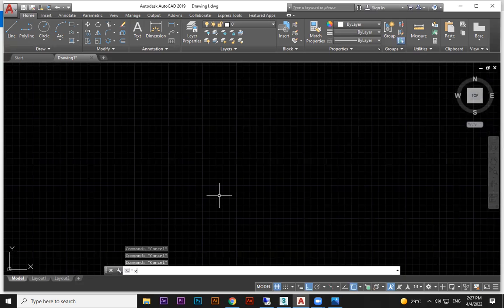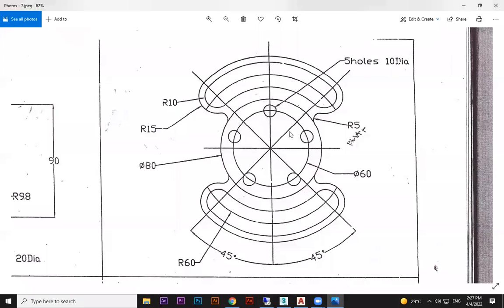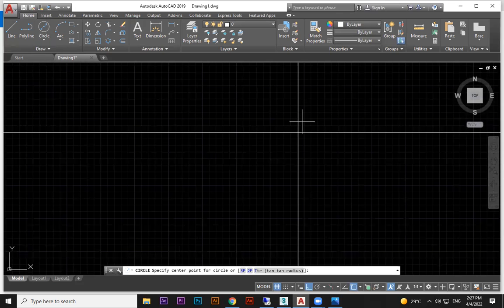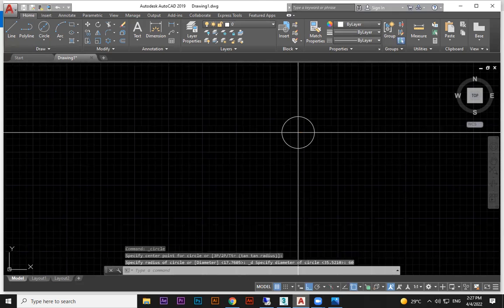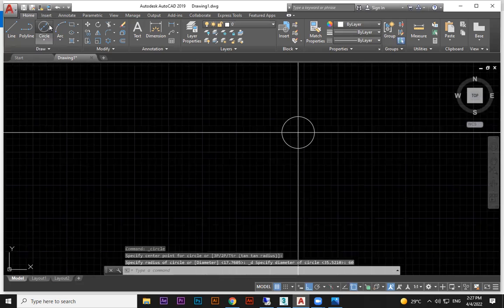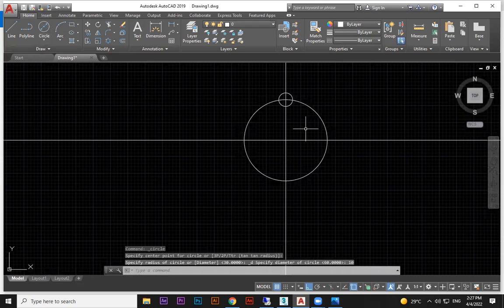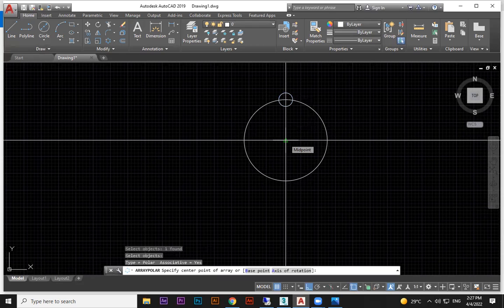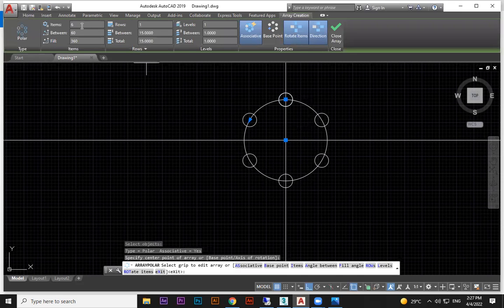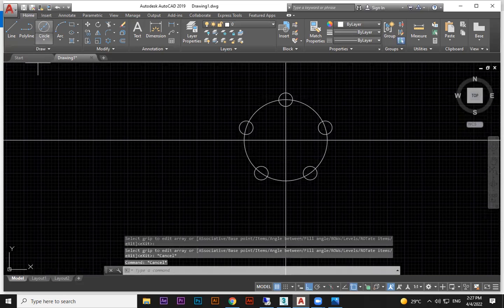Now for the next drawing — start with an x-line for the reference line. The first circle is 60 diameter. On top — not on the horizontal, on the top — there is a 5-hole pattern of 10 diameter circles. Draw 10 diameter, then use polar array: select, enter, click here. The total number is 5, not 6. Then the outer circle is 80 diameter.